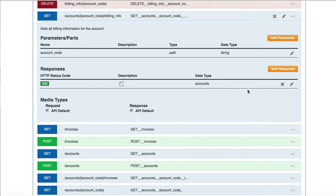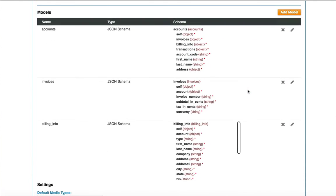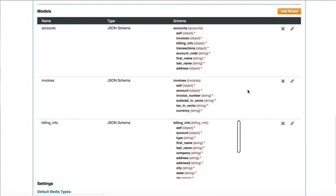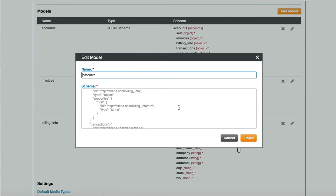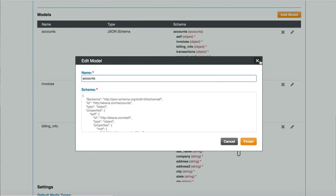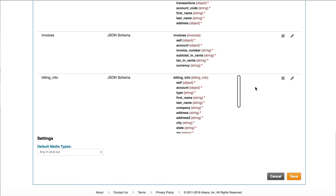In the API designer, I can specify and work with my models. I can add new models and edit existing models. Finally, I save all of the changes I have made to the interface and to the documentation.